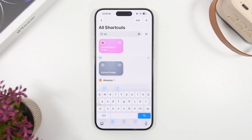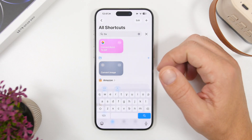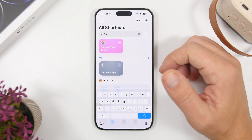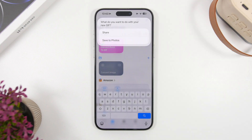Convert Burst to GIF is a pretty cool one that also has to do with photos. Anytime you take burst pictures, you can grab all of those at once and turn them into a GIF file, which is super cool. Simply run the shortcut, select the photos from your library, and a pop-up will appear from which you can share the GIF file or save it to your photo library.